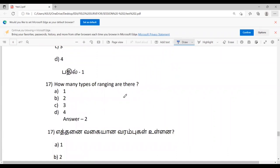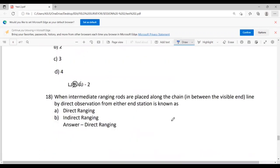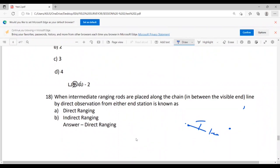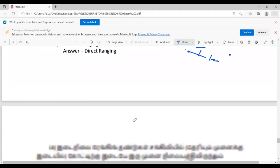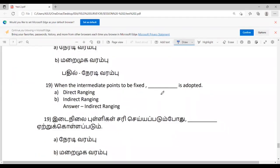How many types of ranging are there? There are two types: direct ranging and indirect or reciprocal ranging. In direct ranging, intermediate points are placed along the chain line by direct observation from either end station — this is the visible path. When there is an obstruction like a hill, indirect ranging is used — this is the invisible path. You fix the intermediate points using indirect ranging.